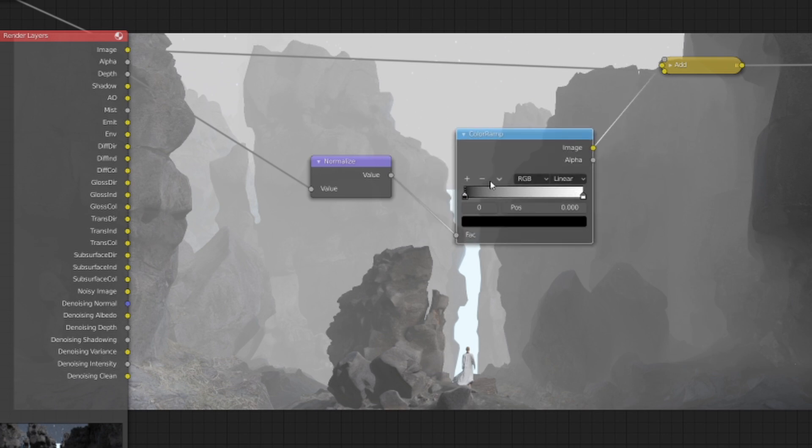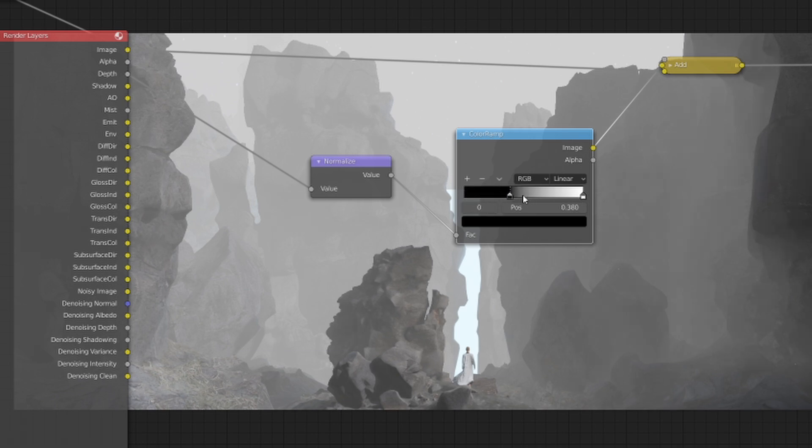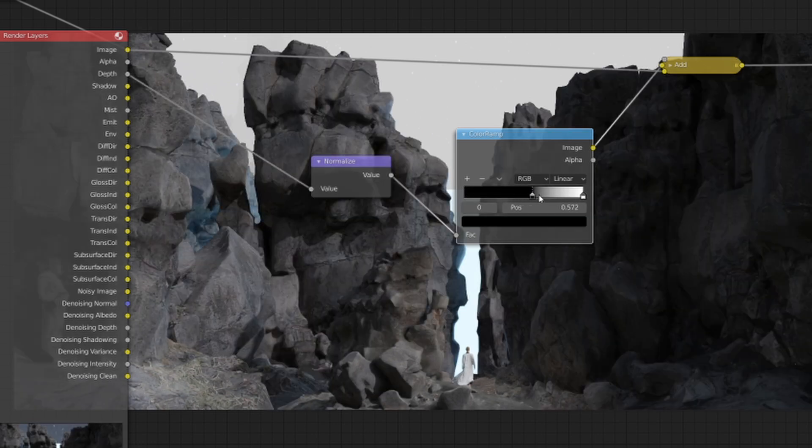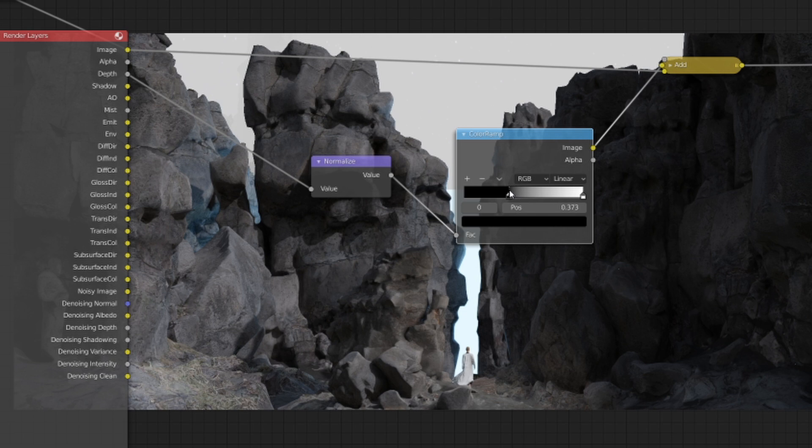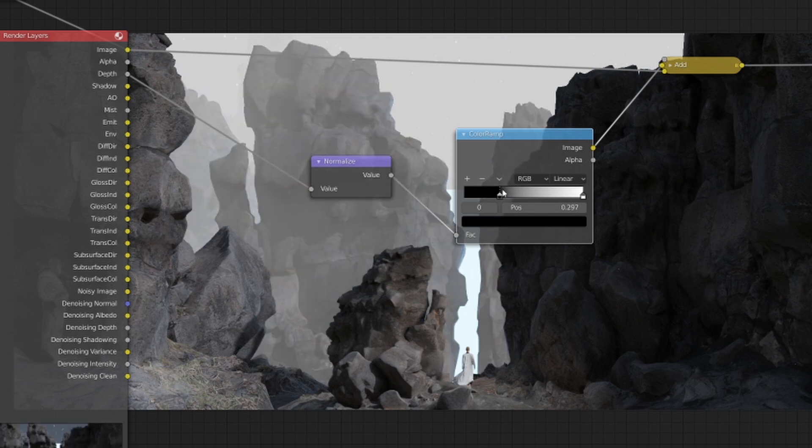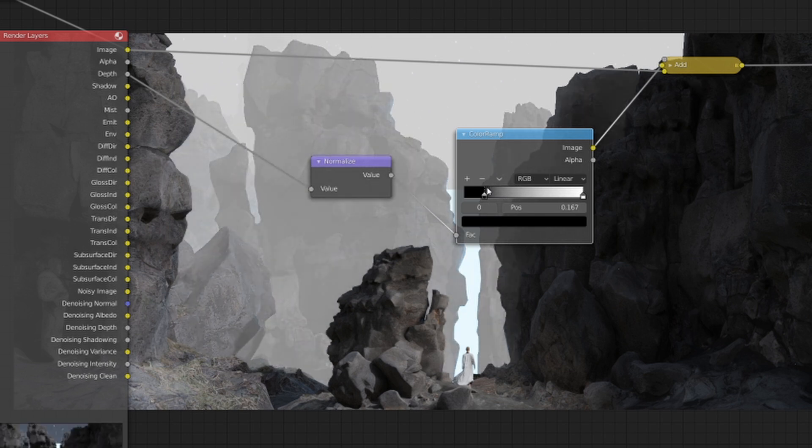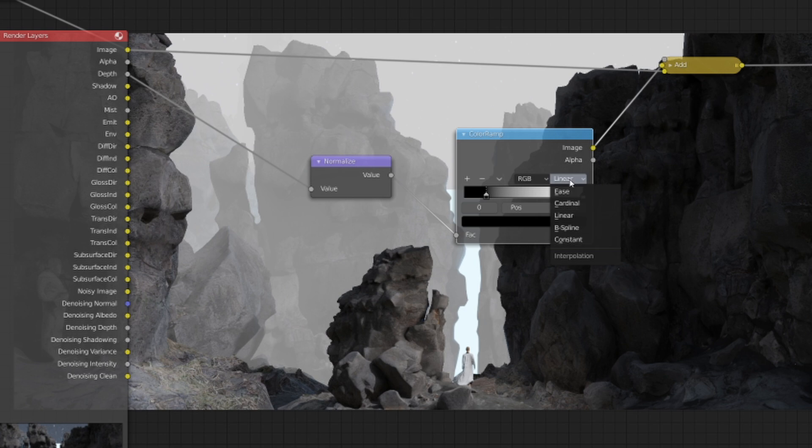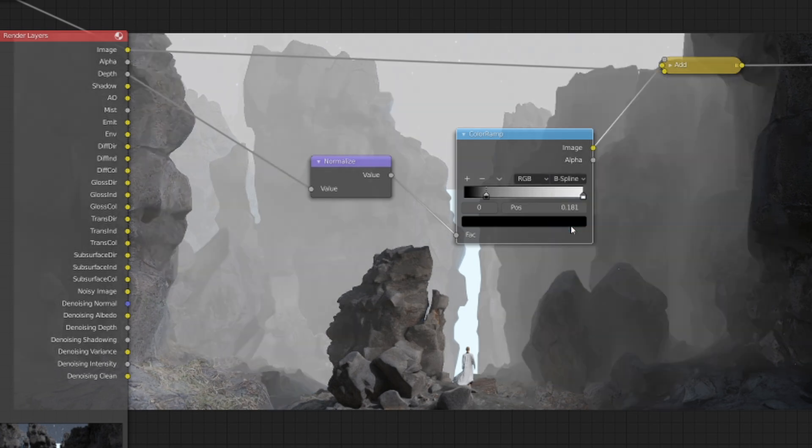Remember I said earlier that the white and black values determine what's got mist surrounding them and what doesn't. So if you adjust the black values at the bottom here and we slide all the way up, you can see that the mist doesn't really affect that part of the image. I like to change this from linear to B-spline so it's a bit more smooth and it's a gradual fade.